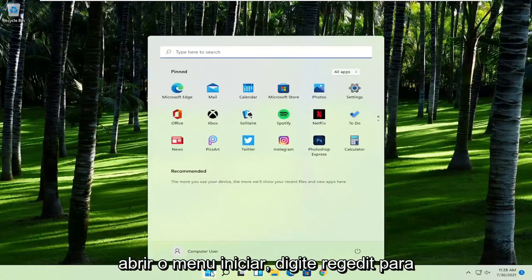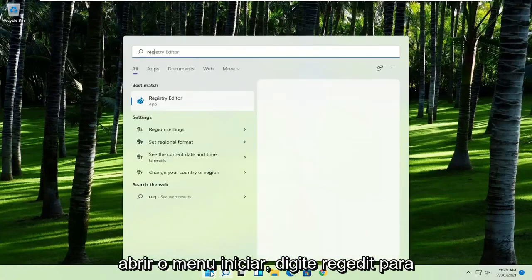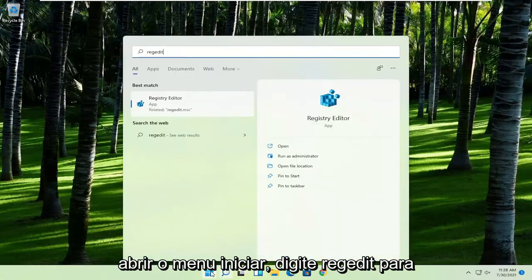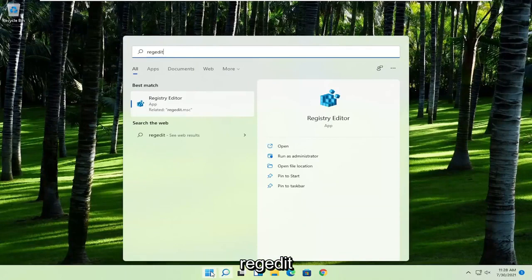First thing you're going to do is open up the start menu, type in regedit, so R-E-G-E-D-I-T.